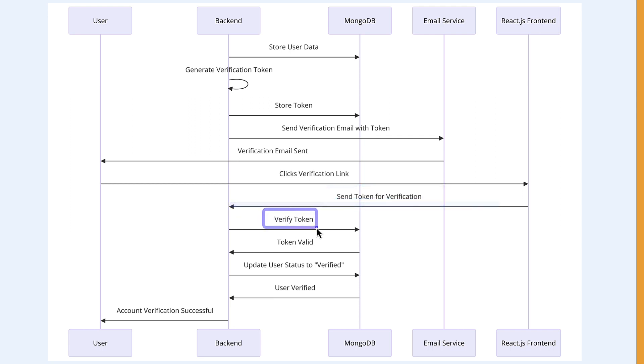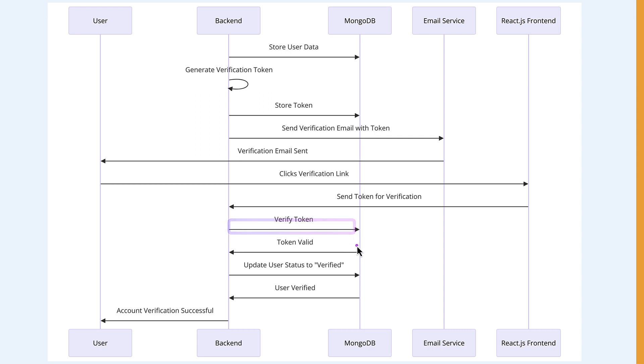The token represents the user, so we are going to find that user by the token in our backend. If the user token is not valid, then we throw an error.